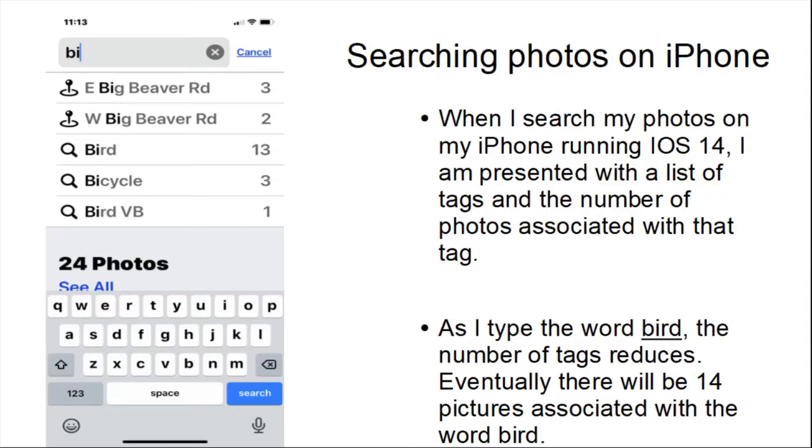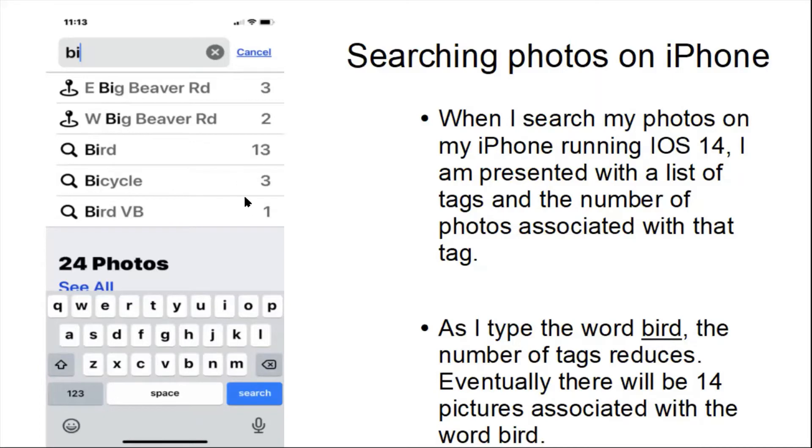And this is something that the Windows 10 Photos app can't do, but iOS does. As I typed in the letter R, Big Beaver Road and bicycle would disappear and I'd be left with 14 pictures of birds. If I added the term V-B, I'd only be left with one.